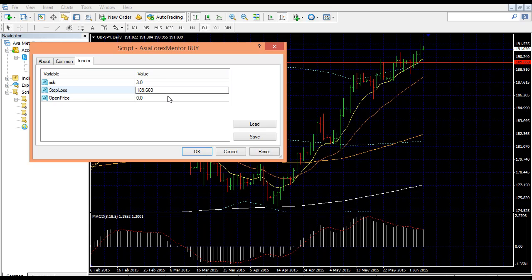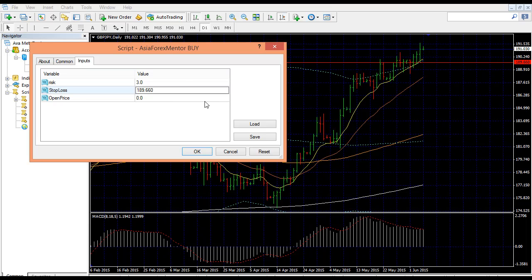And then open price — if you want to enter instantly, then keep it at 0. If you want to place a pending order, for example above it, then go and check what is the level over there and place that pending order. But if you want to enter instantly, just put 0.